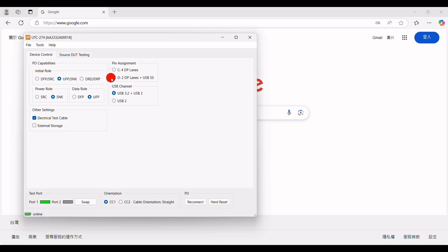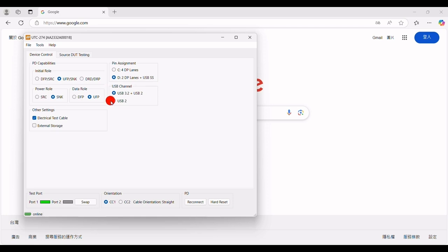The PIN assignment has two modes: Mode C and Mode D. In Mode C, all four high-speed lanes can be configured for DisplayPort. Alternatively, in Mode D, you can configure two lanes for DP and the other two for USB super speed. In Pin C mode, all four high-speed lanes are used for transmitting DisplayPort video. In Pin D mode, two pairs of high-speed lanes are used for DisplayPort video transmission, while the other two pairs are used for USB data transmission. The USB channel refers to forcing the Type-C port on the UTC274 device to operate at USB 3.2 plus USB 2.0, or to limit it to USB 2.0 speeds.